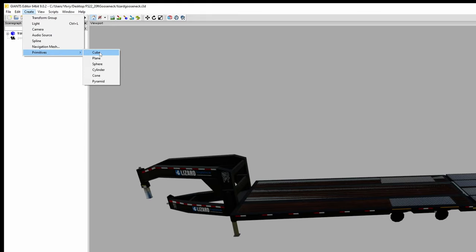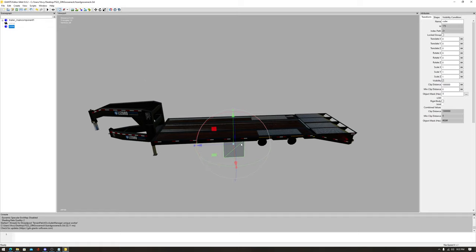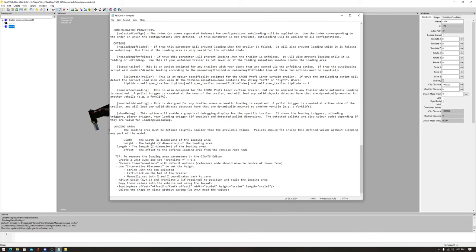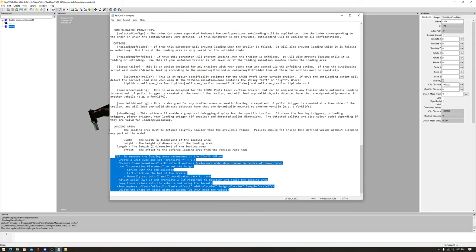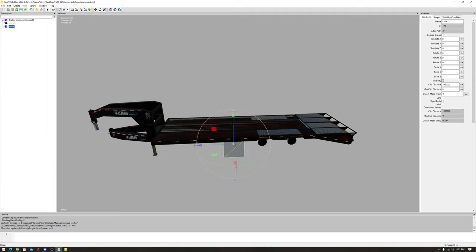Go up to the top menu — Create > Primitive > Cube — and a cube will appear. In the readme file, if you scroll to the bottom there's a section covering what we're doing here. The guide says to set your translate Y to 0.5, but the cube ends up under the trailer that way. I'd suggest making it 1 so the cube shows up and you can see what's going on.